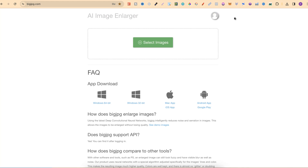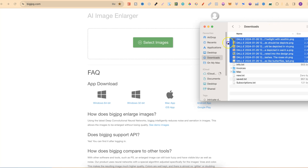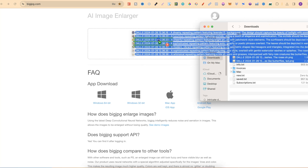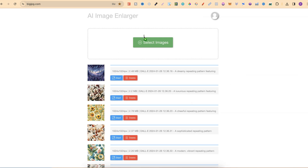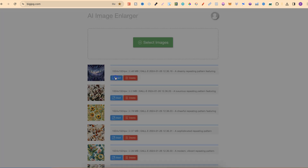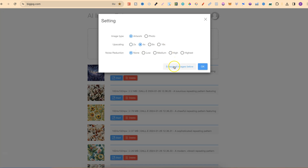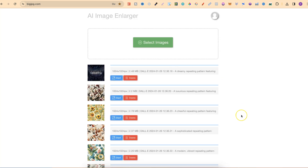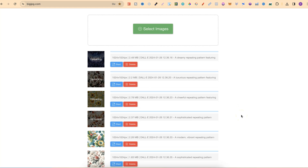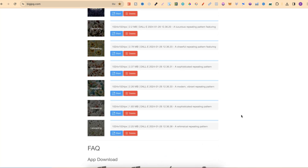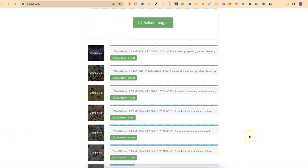We're going to take all of our images and just drag them onto the page. Because I have a paid plan, I can bulk upscale my images. If you only have the free account you'll have to do each one individually. We're going to click Start, do a 4x, and enlarge all images. The speed will depend on what time of day you use BigJPEG. And there we go.